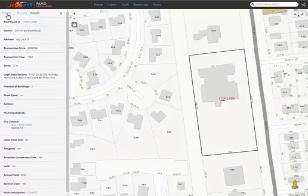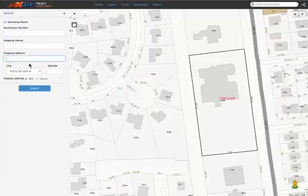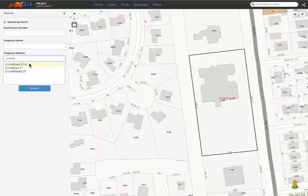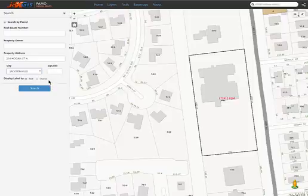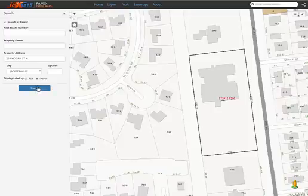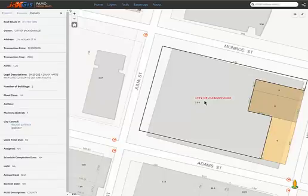Let's go back to the search panel one more time. We will now search by address. Just like the other searches, start typing, then select your desired address once it is visible in the drop-down. Refine your search if you know the city and or zip code. You can also choose the label you want to display for your results. By default, the result is set to display RE numbers, so for this search, let's switch it to Owner. Click Search. Notice that the parcel is now labeled with the Owner instead of the RE number.